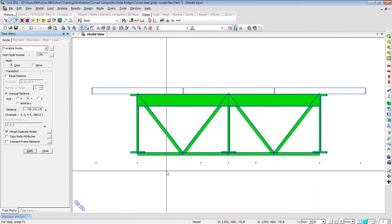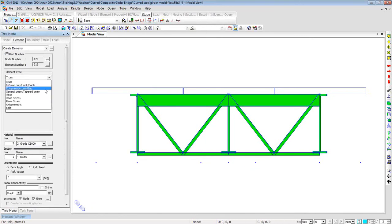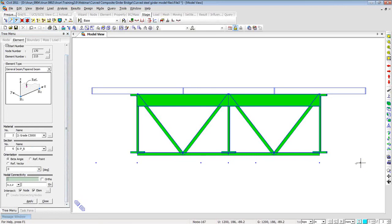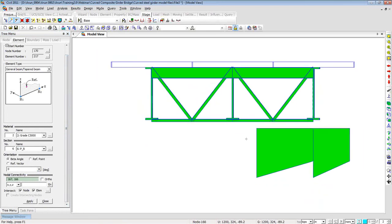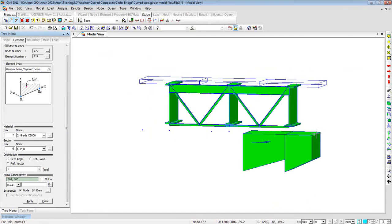Right-clicking and going to elements, create element, I select concrete material, element type beam, and the right end pier cap section. Clicking on nodal connectivity and clicking on the two endpoint nodes creates the tapered element. Because the section offset was set to center top, the program keeps the top line constant and varies the height underneath it, demonstrating why section offset plays a critical role in defining tapered sections.